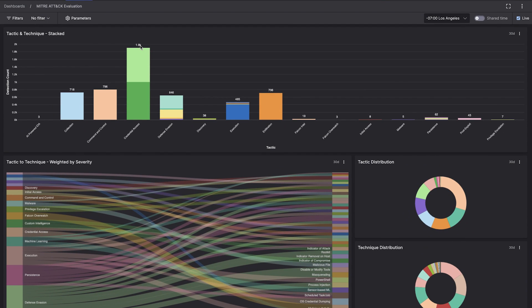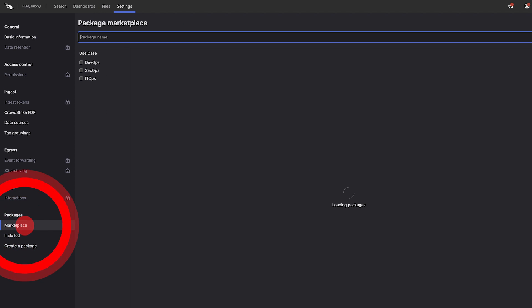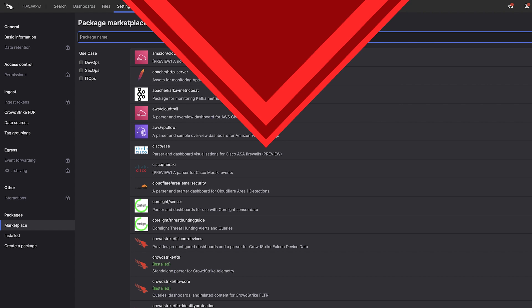For out-of-the-box dashboards, navigate to the LogScale Marketplace. With a few clicks, you can install Marketplace packages with live and historical dashboards, parsers, queries, and more.